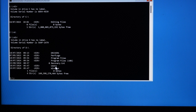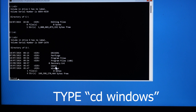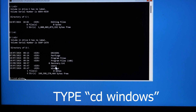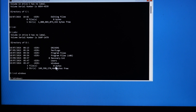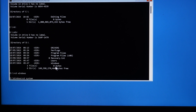After that, type 'cd windows' to enter the Windows folder. Once you're in the Windows folder, type 'cd system32' and press Enter.